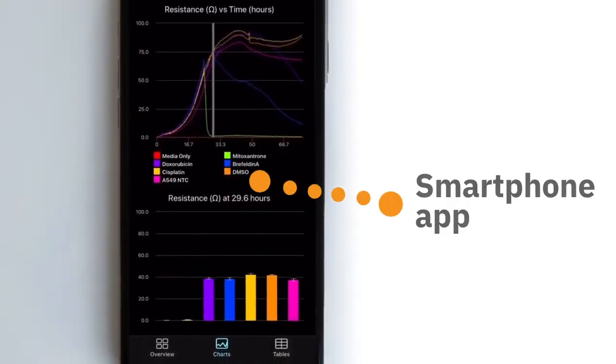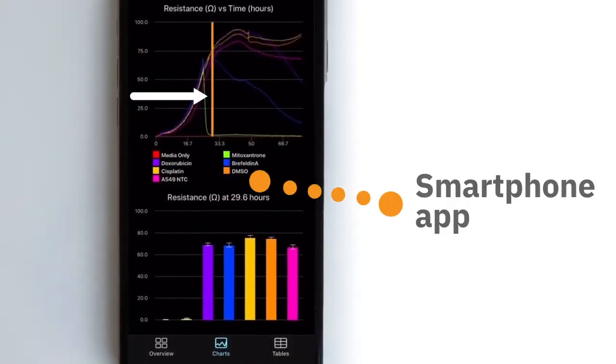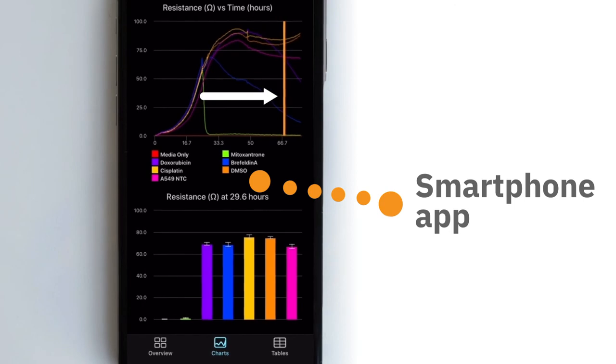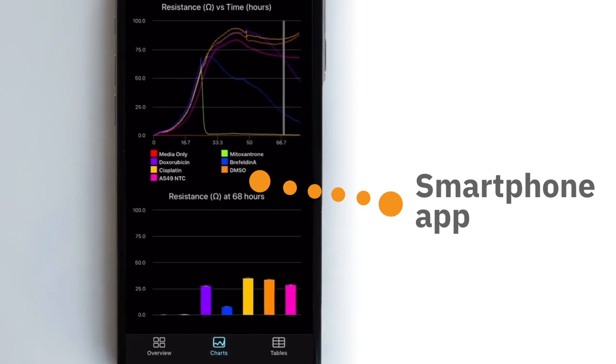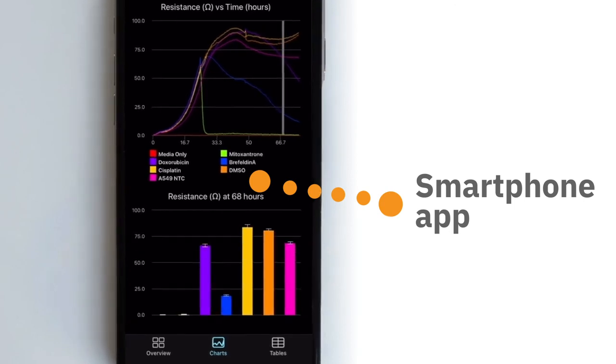And now you can track the progress of your experiments in real-time, even when you can't be in the lab, with the Maestro Z's smartphone app.